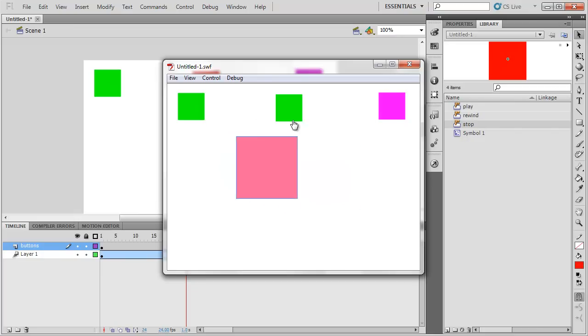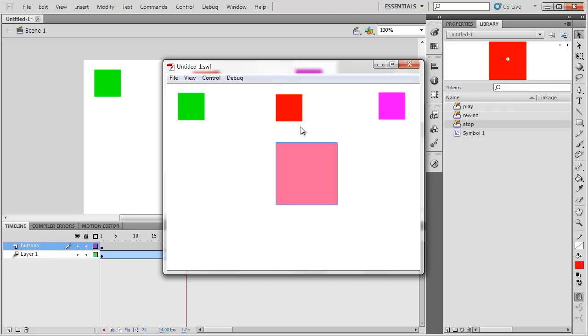And that is the, those are the basics of adding code to your buttons to make them actually do something. Play, stop, and then using go to and play or go to and stop. Those are really the some of the main timeline control pieces of code you're going to want to be using.